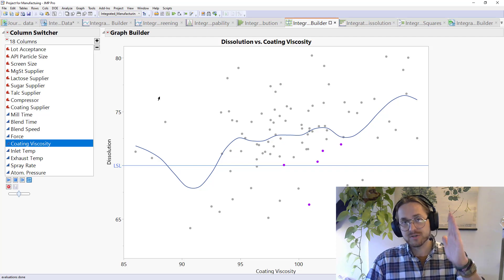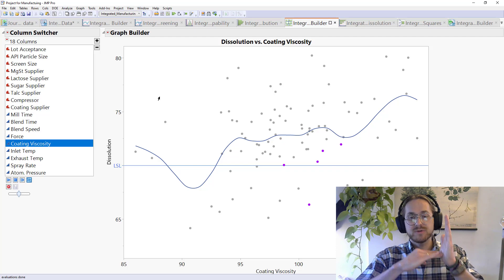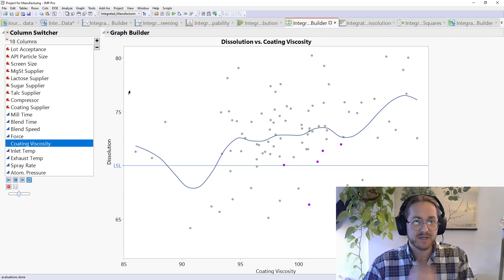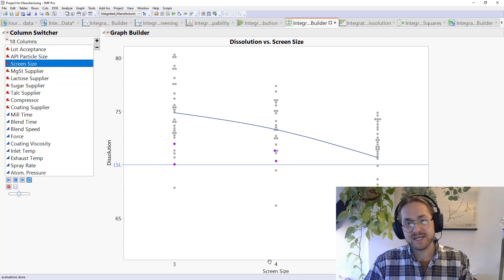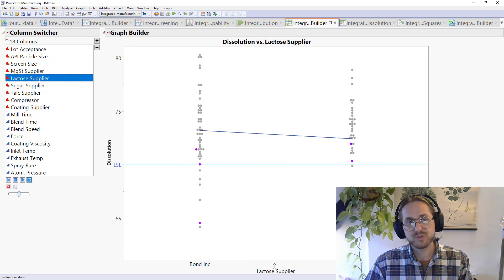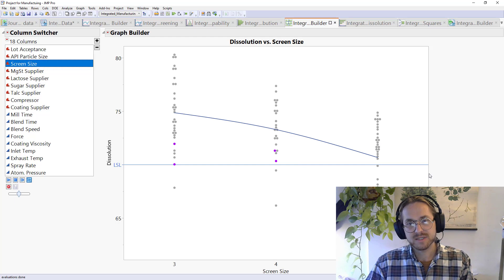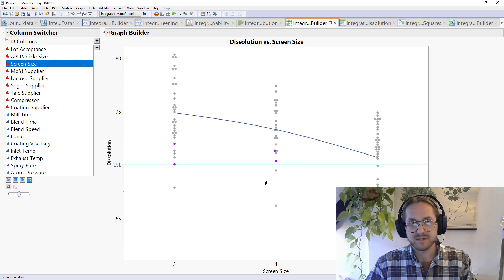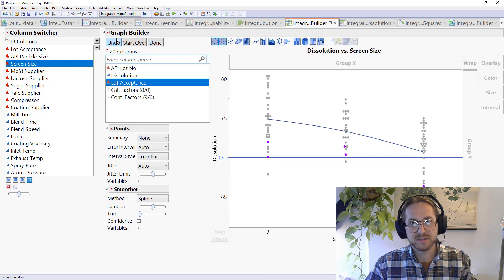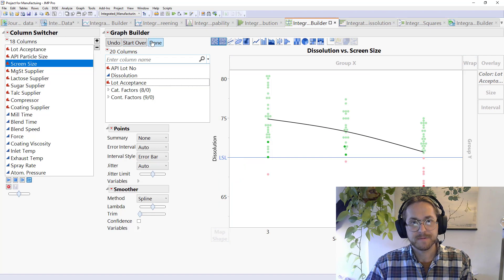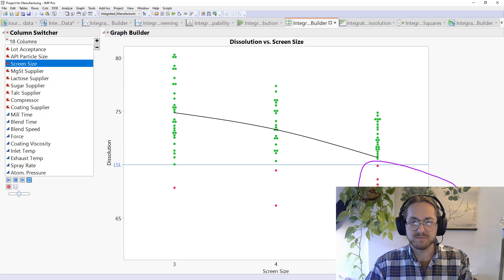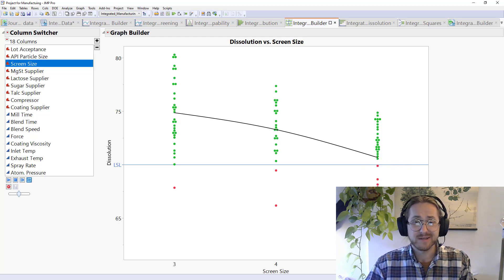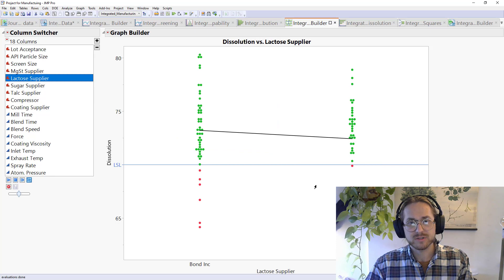Next off, I would want to create where I have dissolution, which is my quality aspect on the Y and every possible X on the X axis. So I've done this by applying a column switcher. So when I click through here, you see, I changed the X axis. And I can just quickly go through and see, so this one looks quite interesting. You can see that, let's just color these points by whether or not they have been rejected. So let's go to control panel, take the acceptance, put that into color. That's nice. We can really see now that most of the out-of-specification batches are produced at screen size 5. So maybe that's worth noting.